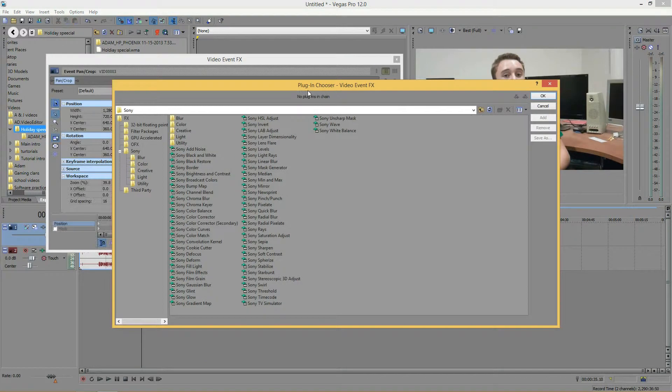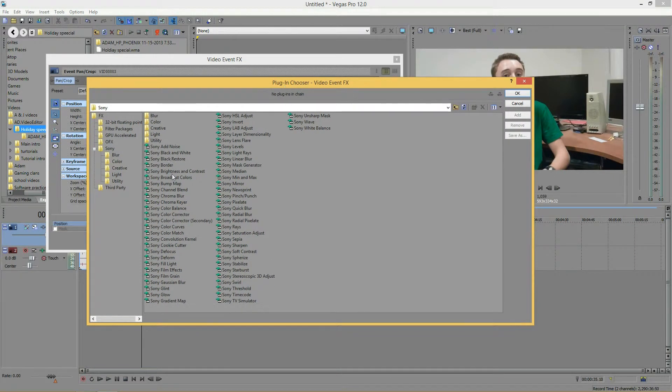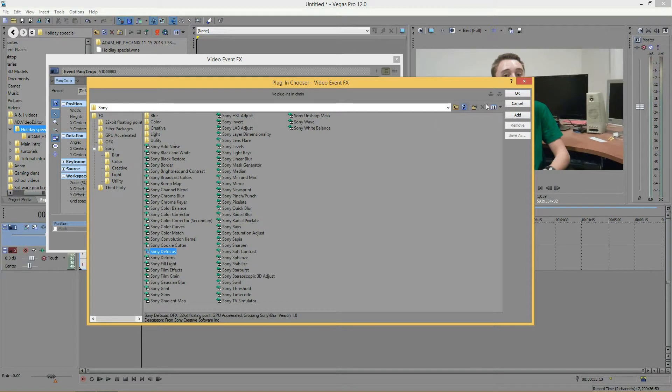And now this window will pop up, and go ahead and scroll down until you get Sony defocus. It is the first one in the Ds. And then add it, and click OK.